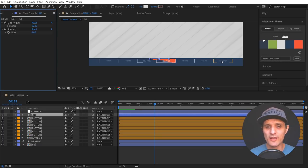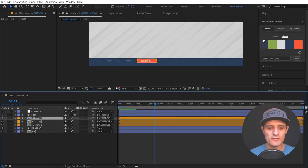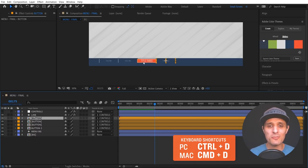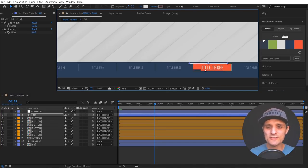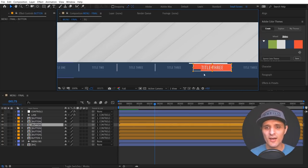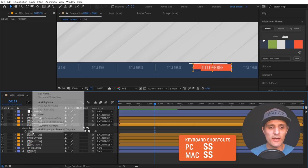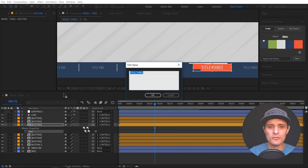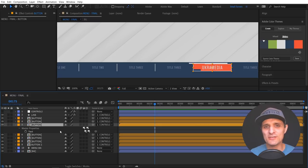Another thing that's super powerful is the ability to add more buttons. I can easily create more by selecting the last one and pressing Ctrl+D, and as I duplicate it, it automatically places it right next to the previous one. I can have as many buttons as I want and this thing still works dynamically. Because these buttons were rigged using master properties, I can go to master properties, right-click, edit the value, change the name to 'ukra media', and that button has been changed. So let's dive right into it.